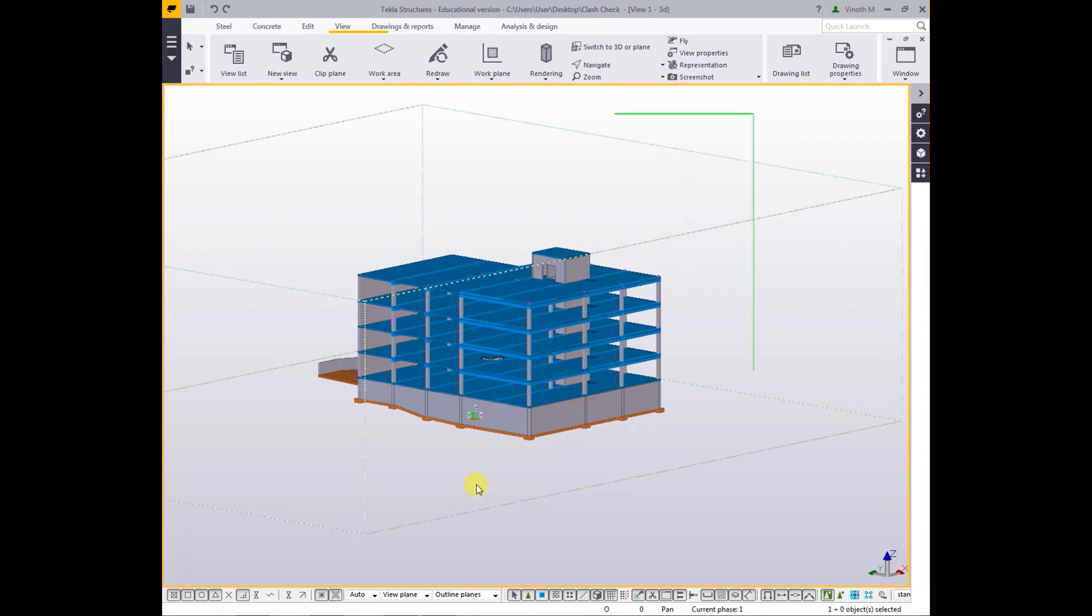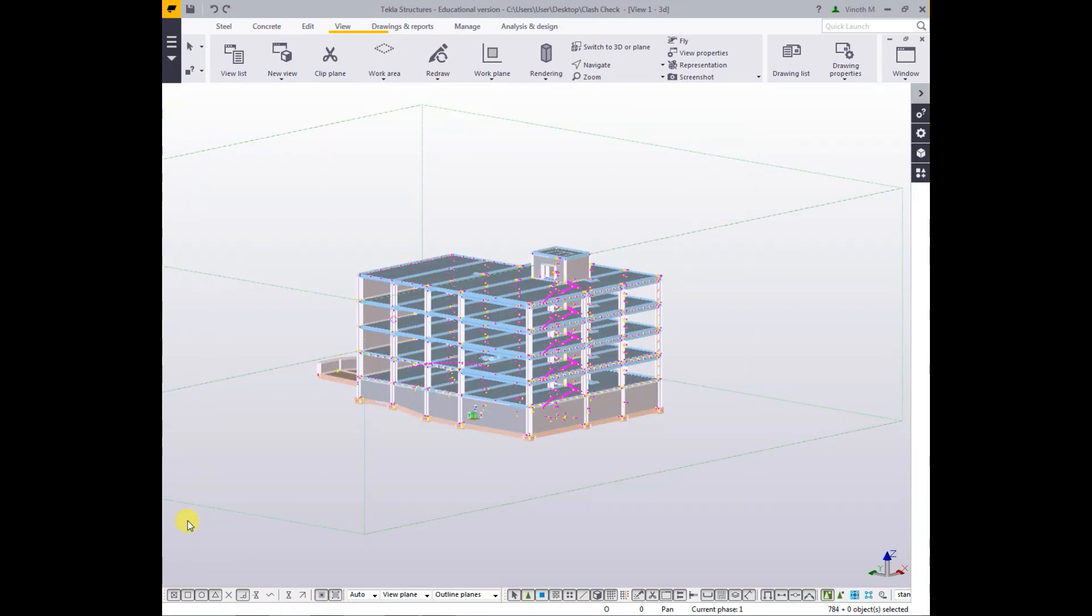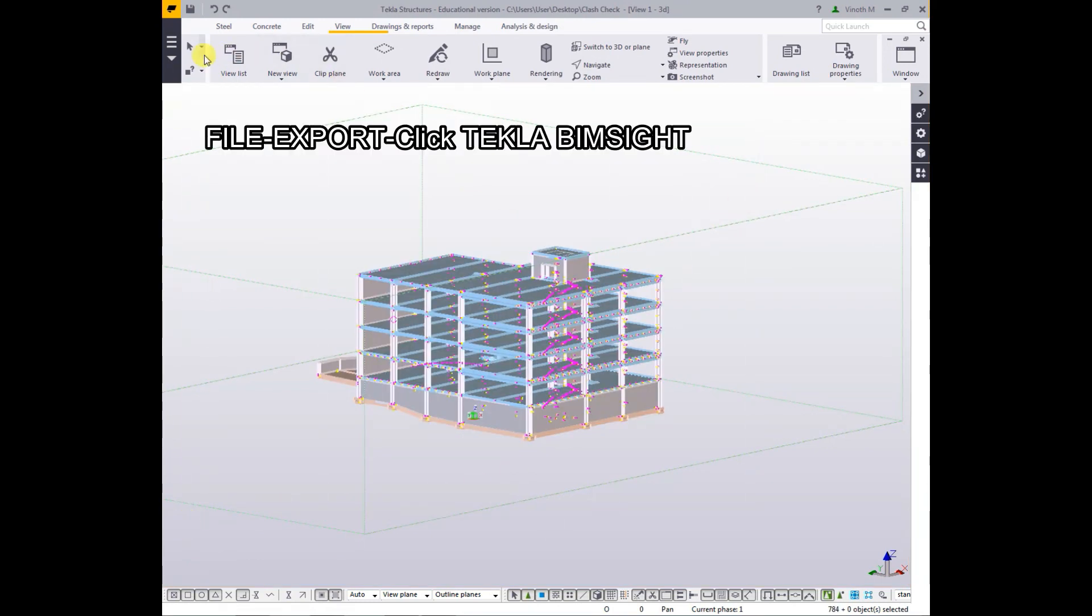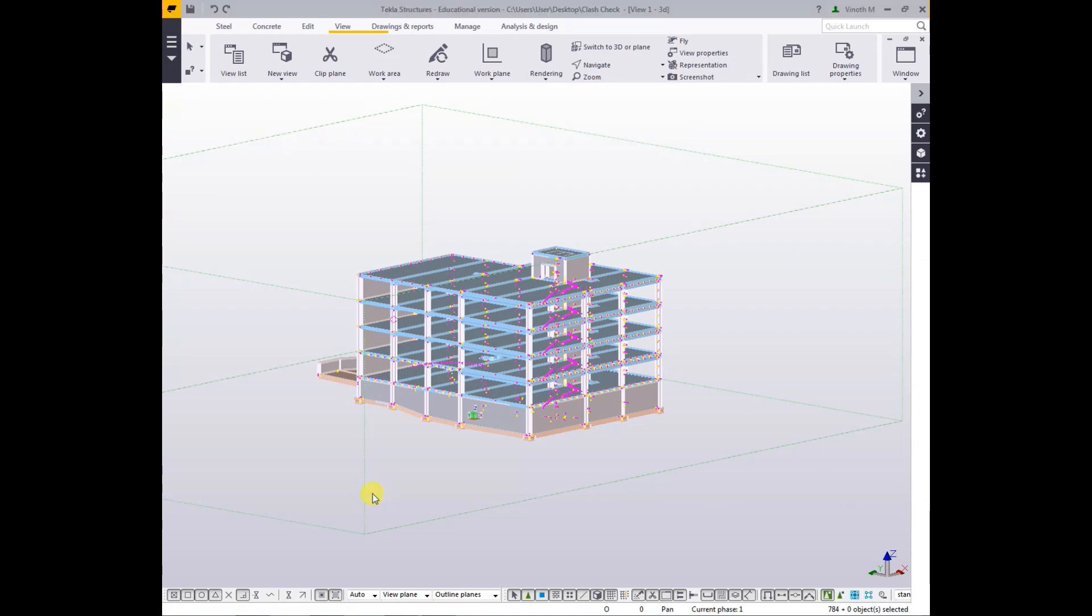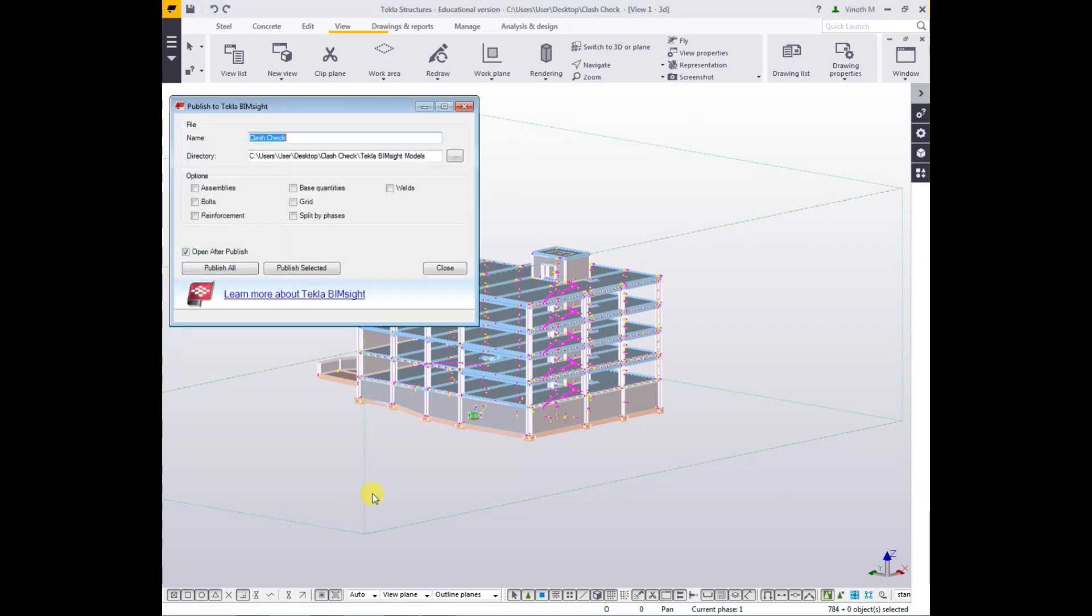Then go to File, Export, then click Tekla Bimsight. Now the toolbar is open. I give you a name for that, that means your model name.